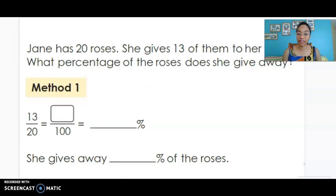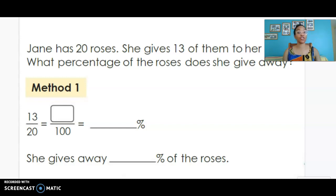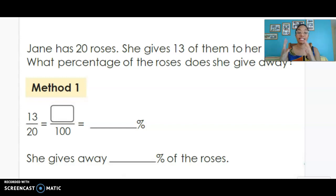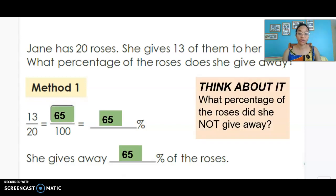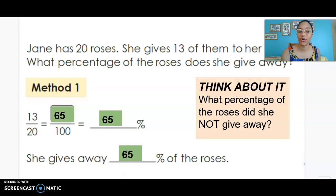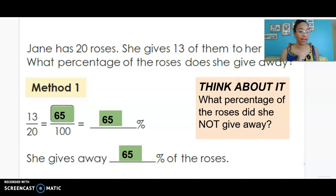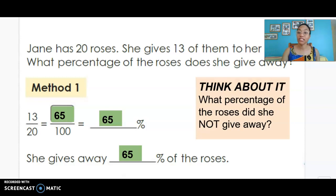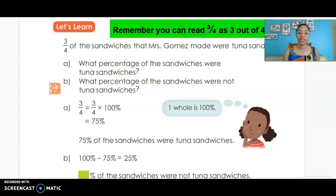Let's look at a new real life problem. Jane has 20 roses and gives 13 of them to her friend. What percentage does she give away? She gives 13 out of 20, and 20 times 5 gives us 100, so we do 13 times 5 to find the missing numerator. That gives us 65 percent of the roses. Think at home: if she gave away 65 percent, what percent did she not give away? Remember — the whole is 100 percent; subtract the part you know.